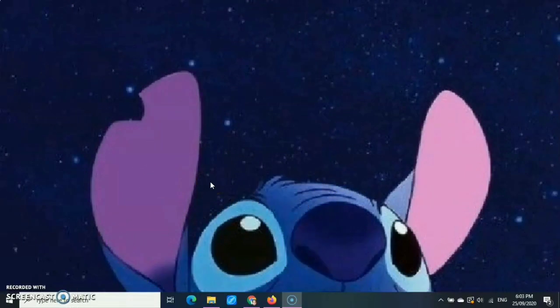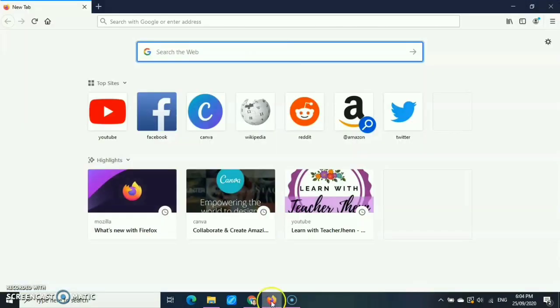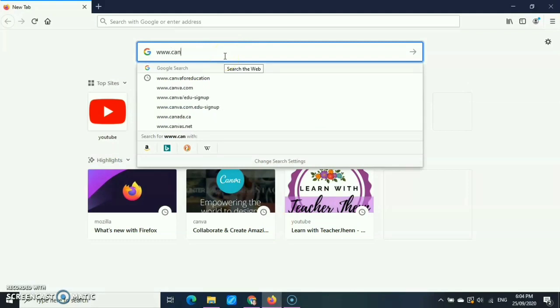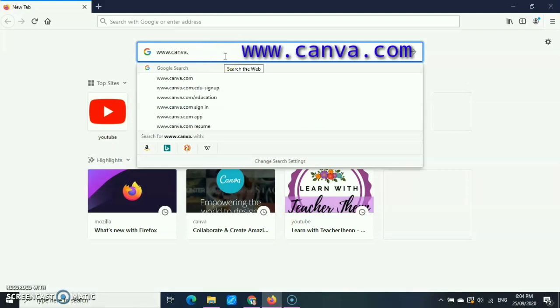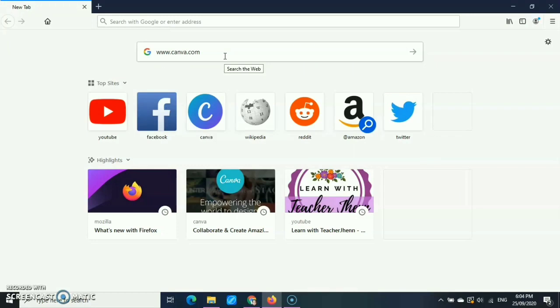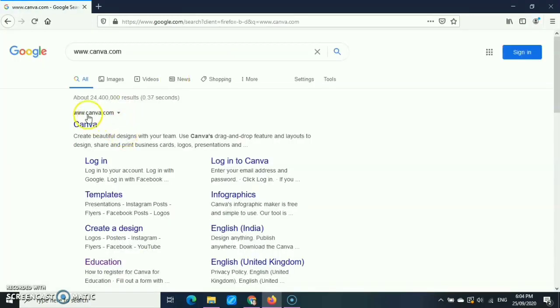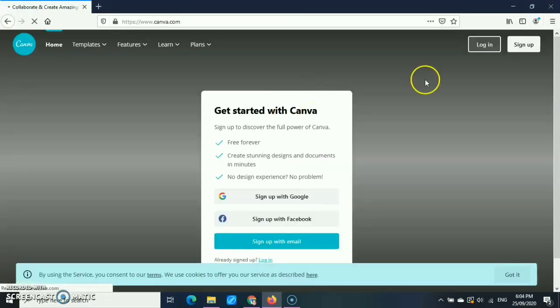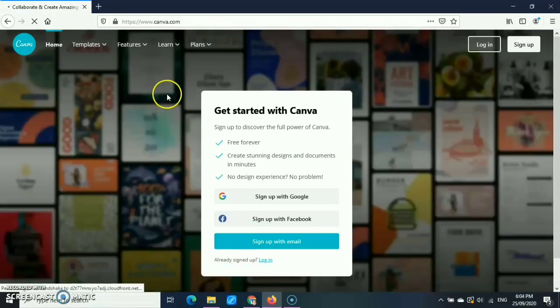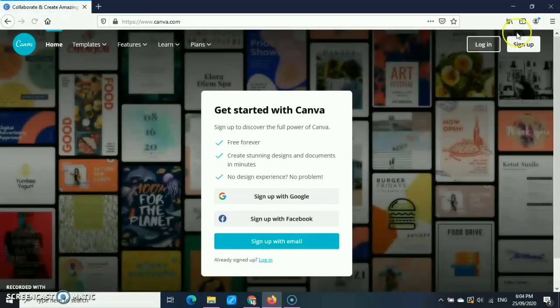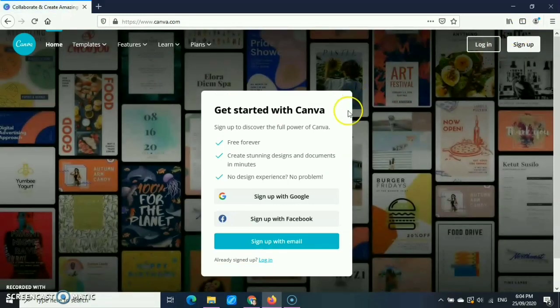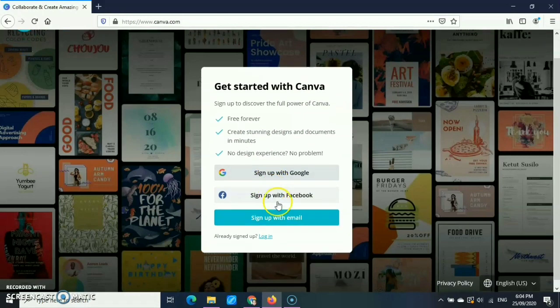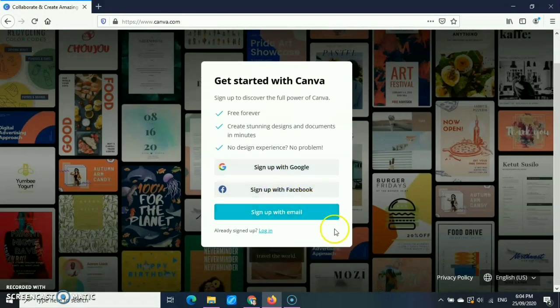Okay, so let's get started with Canva. The first thing we need to do is sign up for a Canva account. Just go to your browser and go to Canva, then click and sign up for a brand account. You can sign up with Google, with Facebook, or with email.